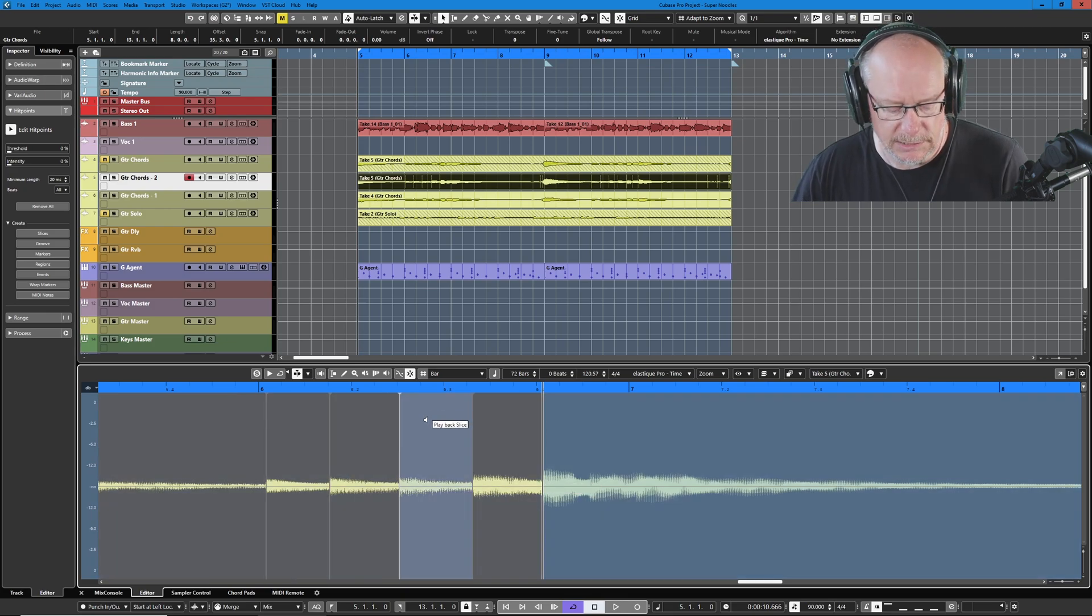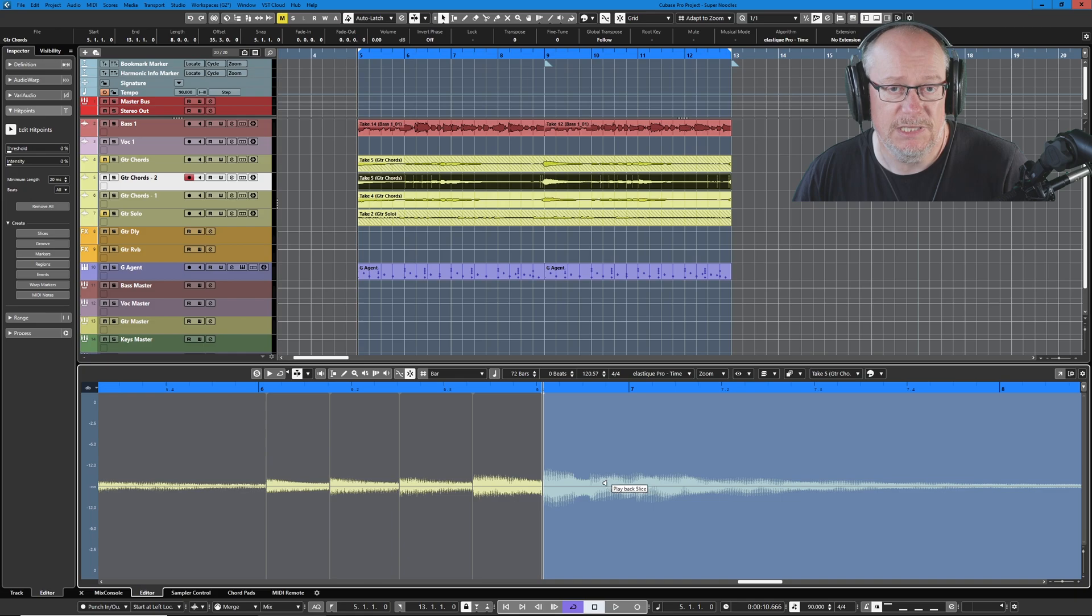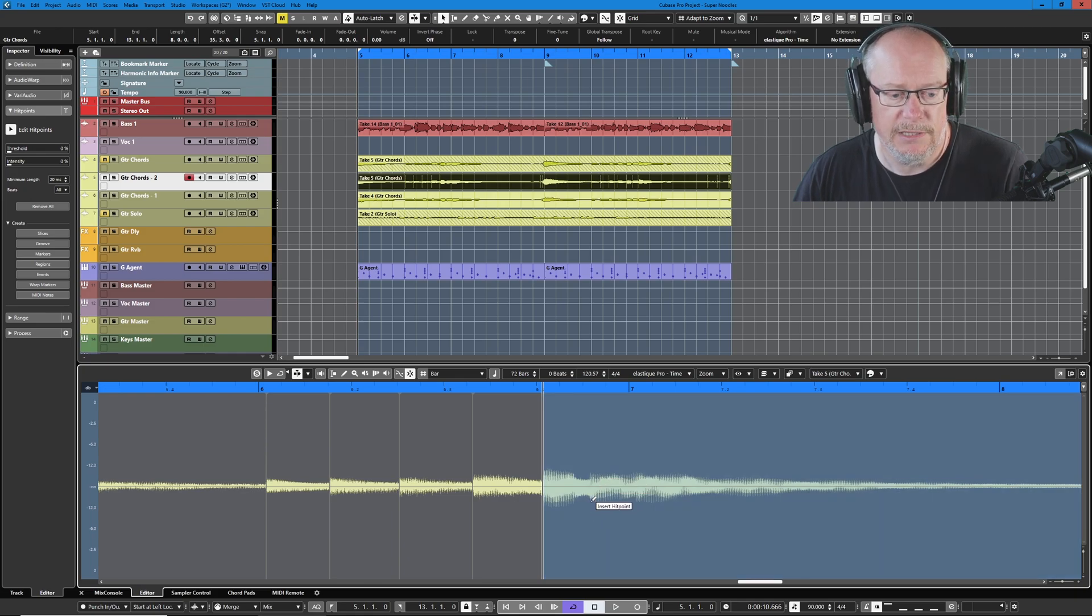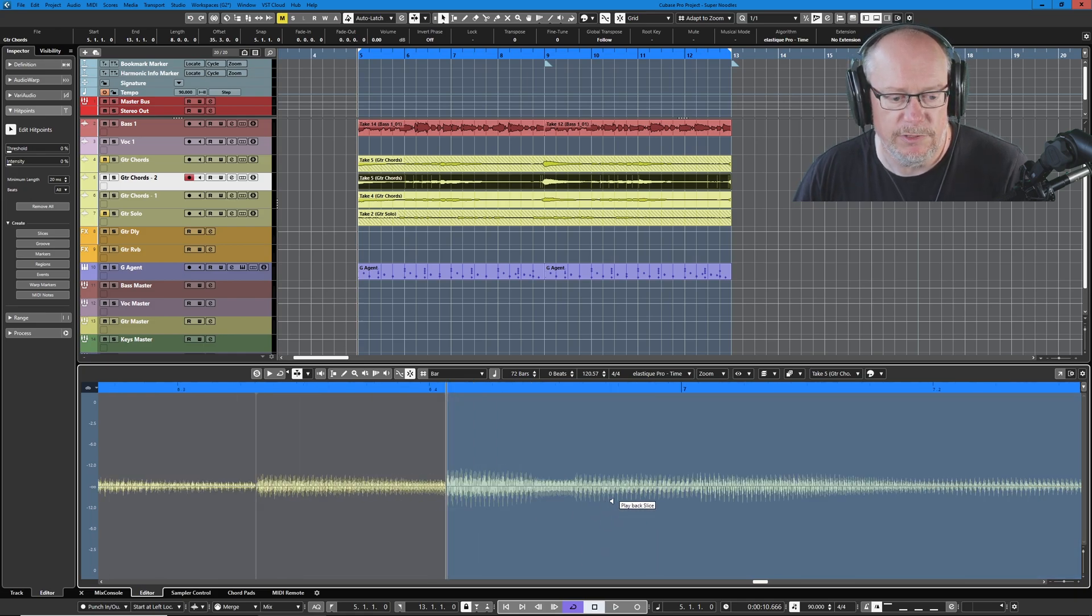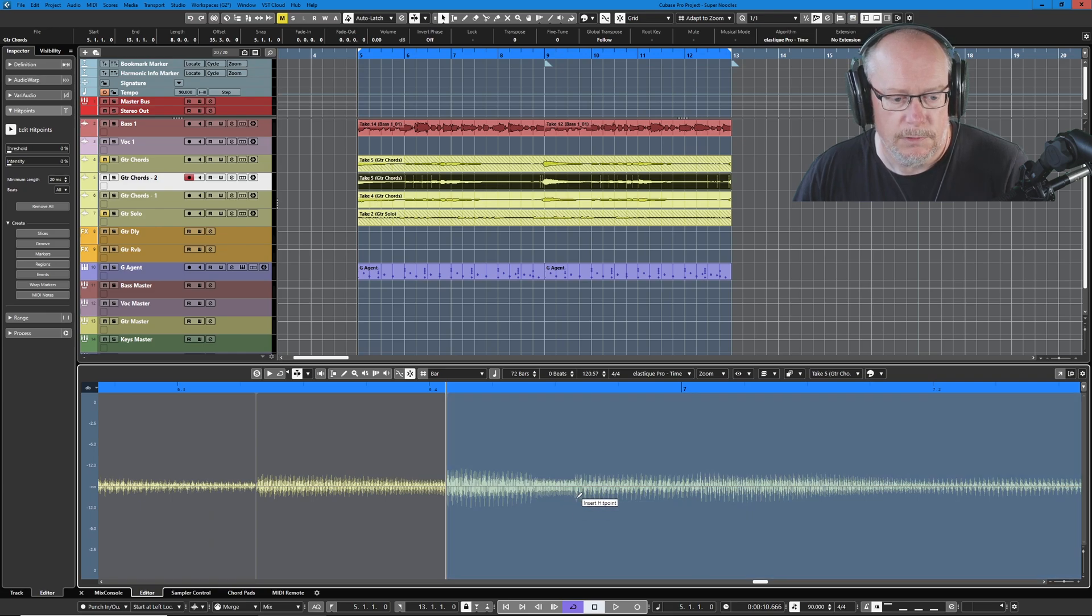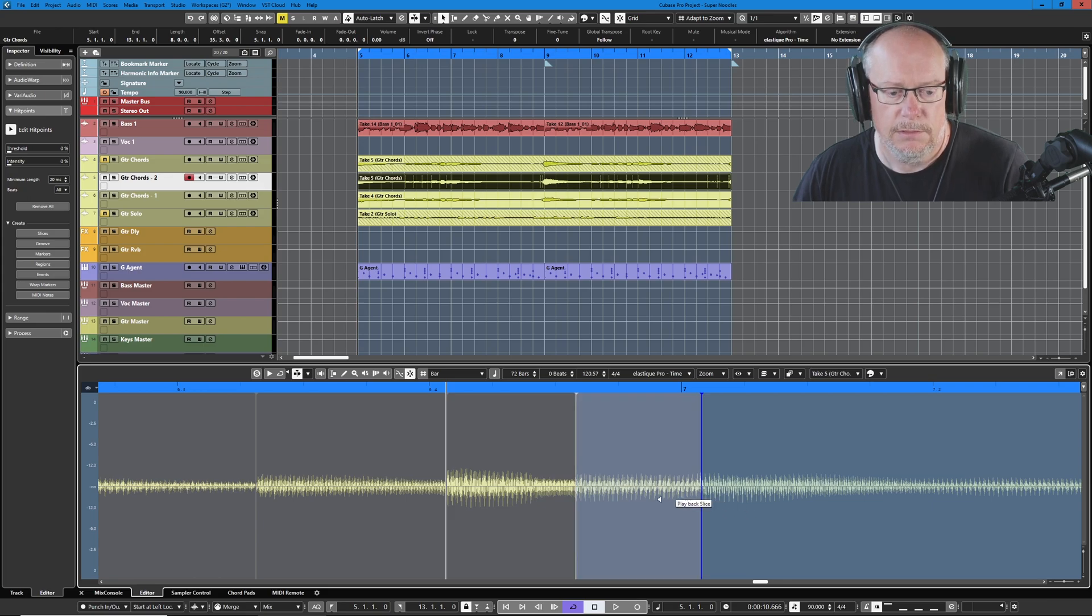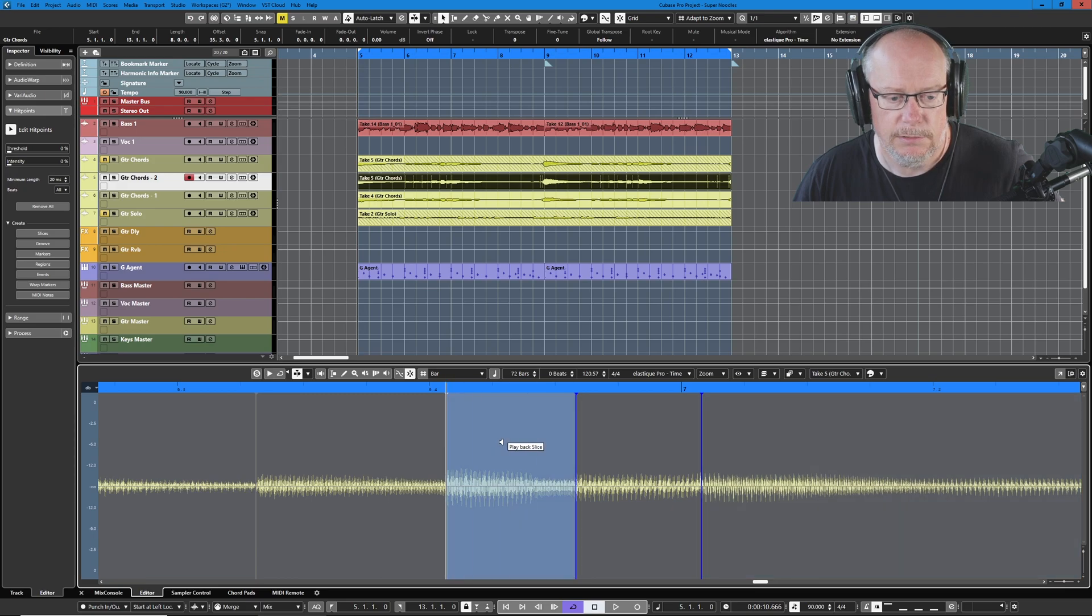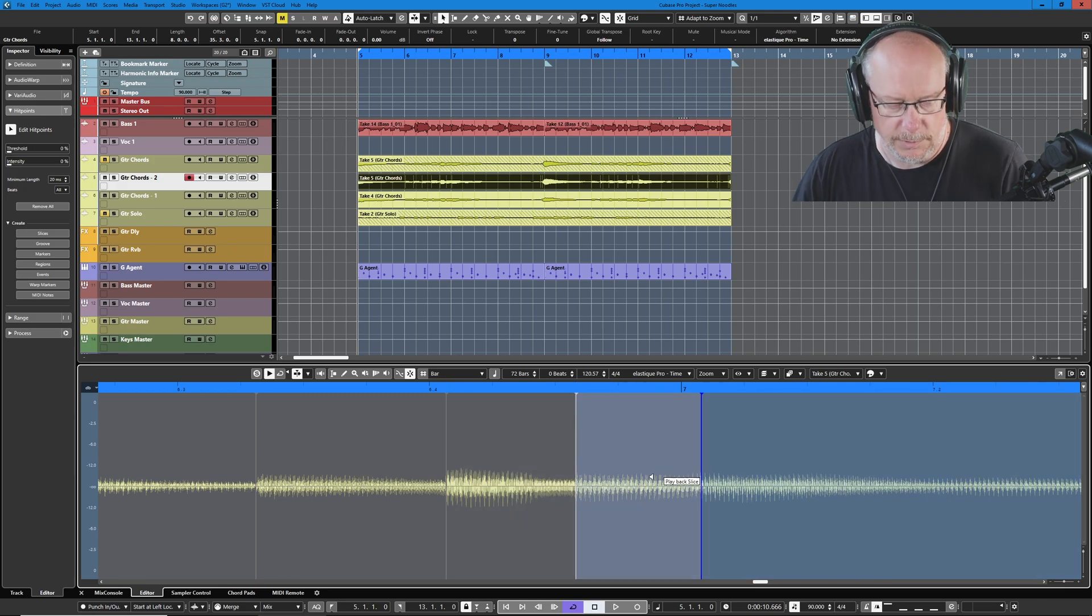So now we need to manually add some hit points of our own. We can do that easily enough. This time I'm going to press the Alt key, and we get the insert hit point option. I'll zoom in really tight. This point is where the second note's played, and this thicker line here is where the third note's played.